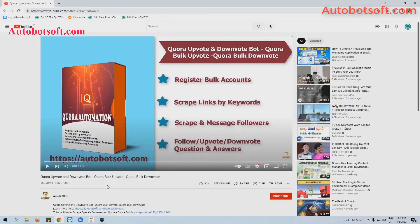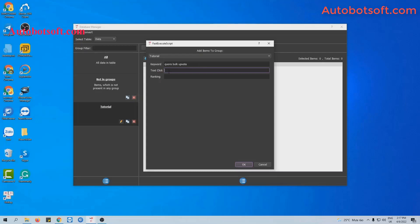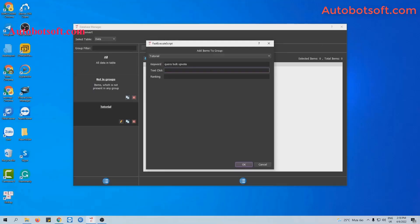For example, this is the video that I want to watch. I will type the keyword to search here. For example, 'Coral Bank of Votes', and for Text Click you can fill it with a part or all of the title of the video. Remember to remove any icons because the software cannot recognize icons. Copy the title and then paste it into the Text Click field, and click OK.